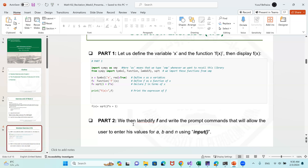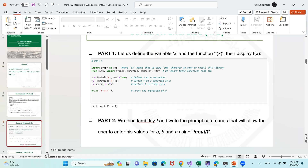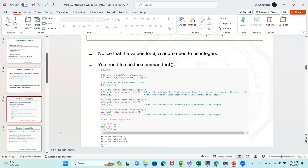We get back to our presentation for part 2. We need to modify f and write prompt commands that will allow the user to enter values for A, B, and N, and make our work interactive. To allow the user to enter these values, we need the input function, which takes input given by the user. We need to define the variables A, B, and N to be able to take what is entered by the user.